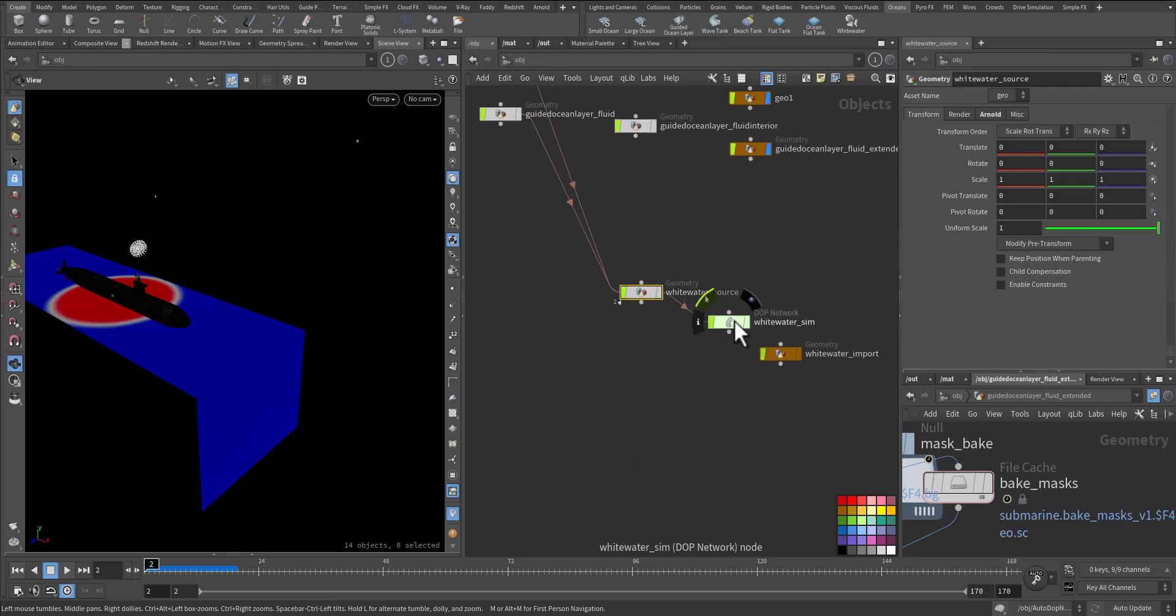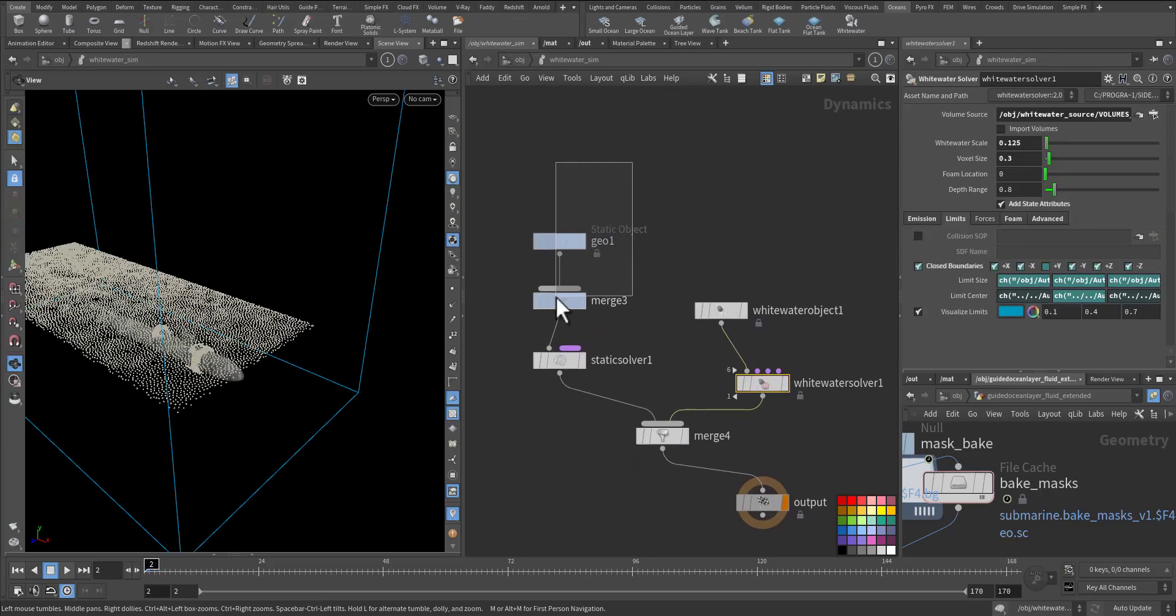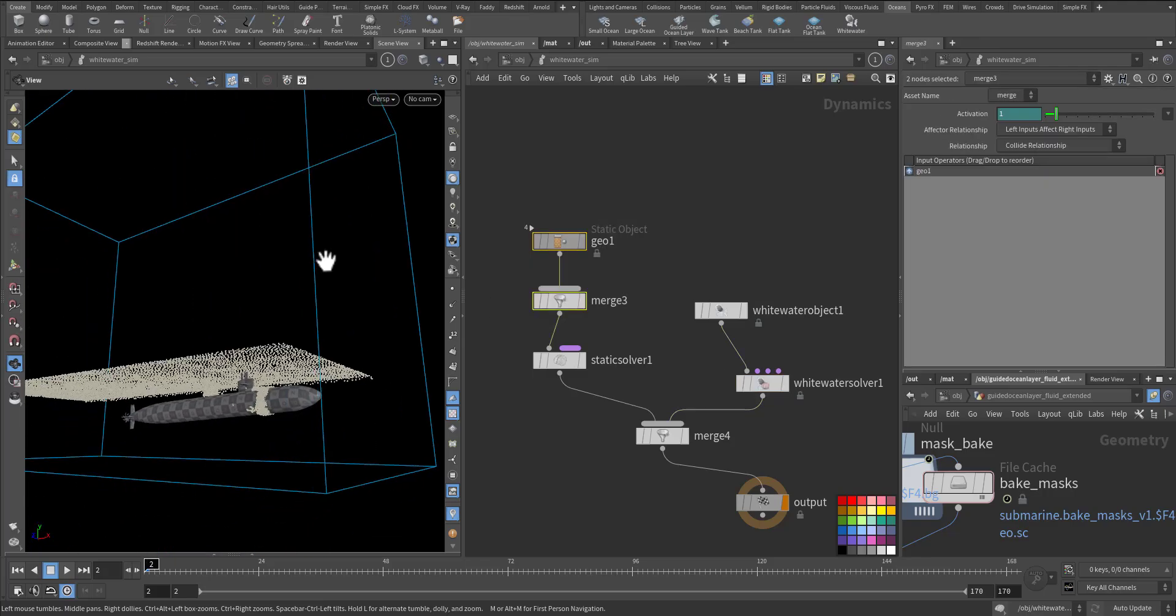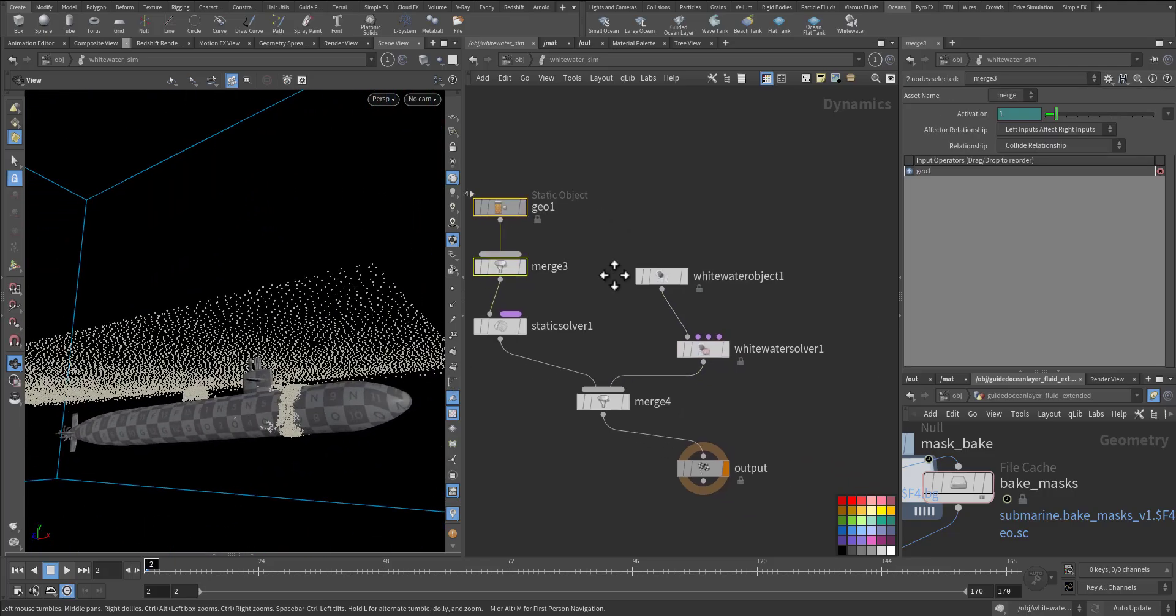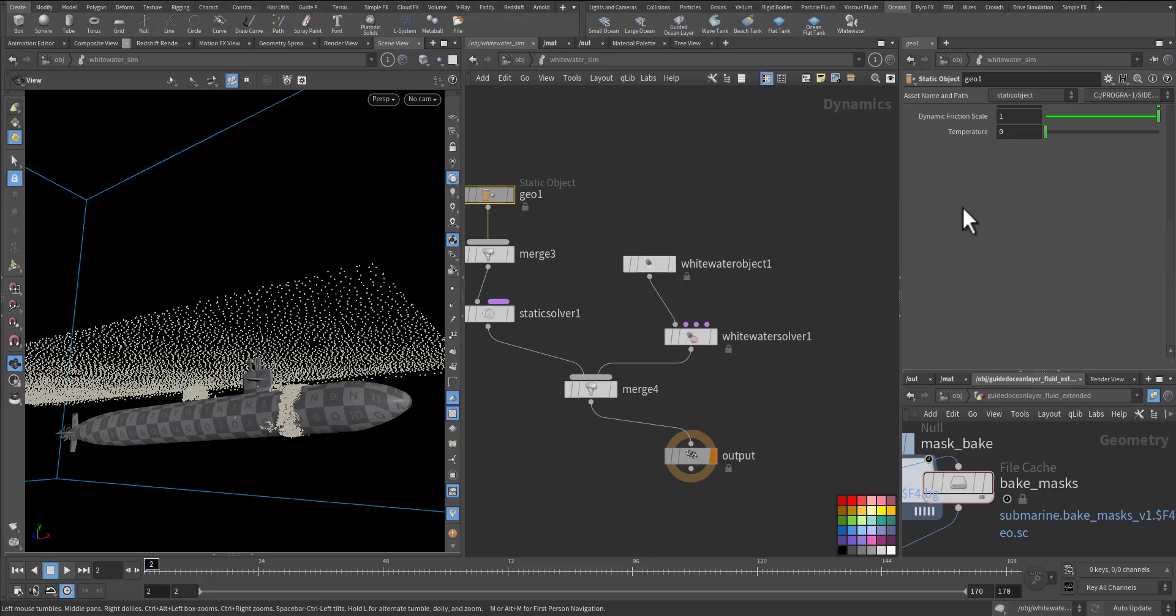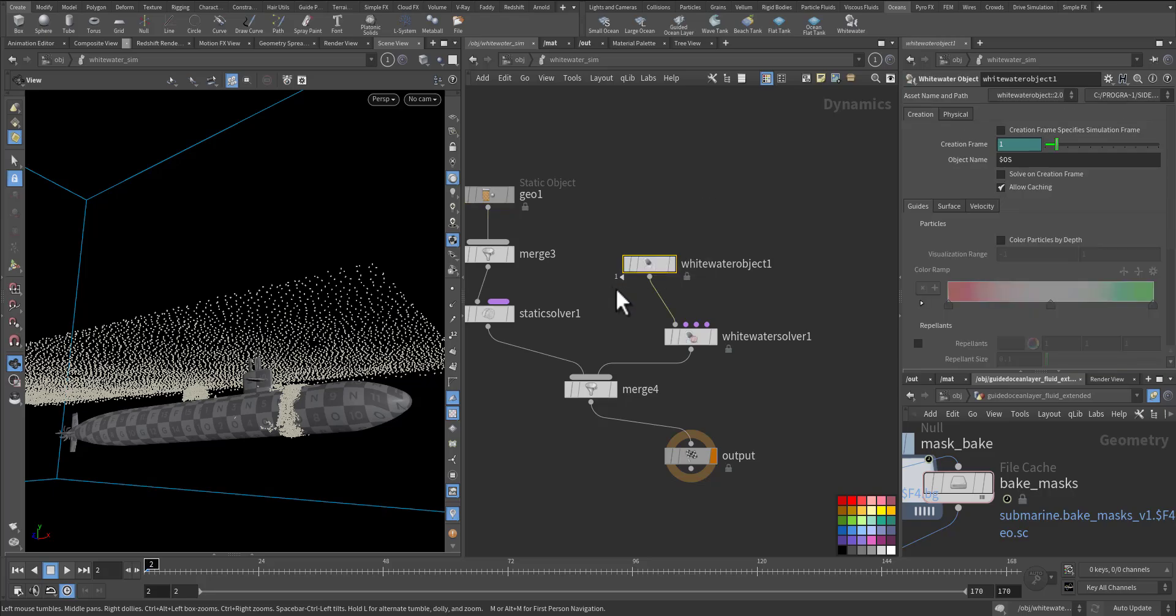So let's go to the white water thing. I have my submarine, and it's being deformed as deformed geometry so it can move. The white water object I keep it as a default state.